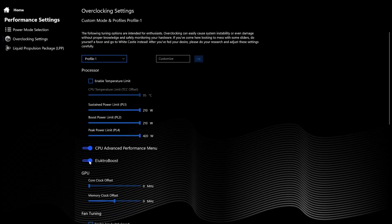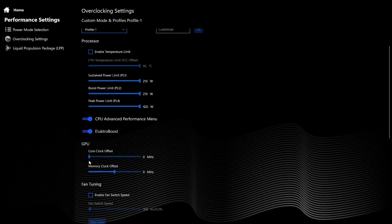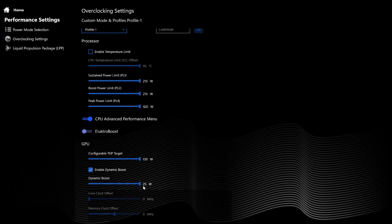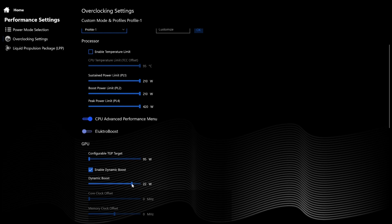Electro Boost enabled will allow the 5080 or 5090 to pull up to 175 watts. Disabled, you can configure the wattage of the 5080 and 5090 from 95 watts to 150 watts. Additionally, with Electro Boost off, you can enable Dynamic Boost to add up to an additional 25 watts — the actual wattage applied will depend on your CPU wattage and thermal headroom.